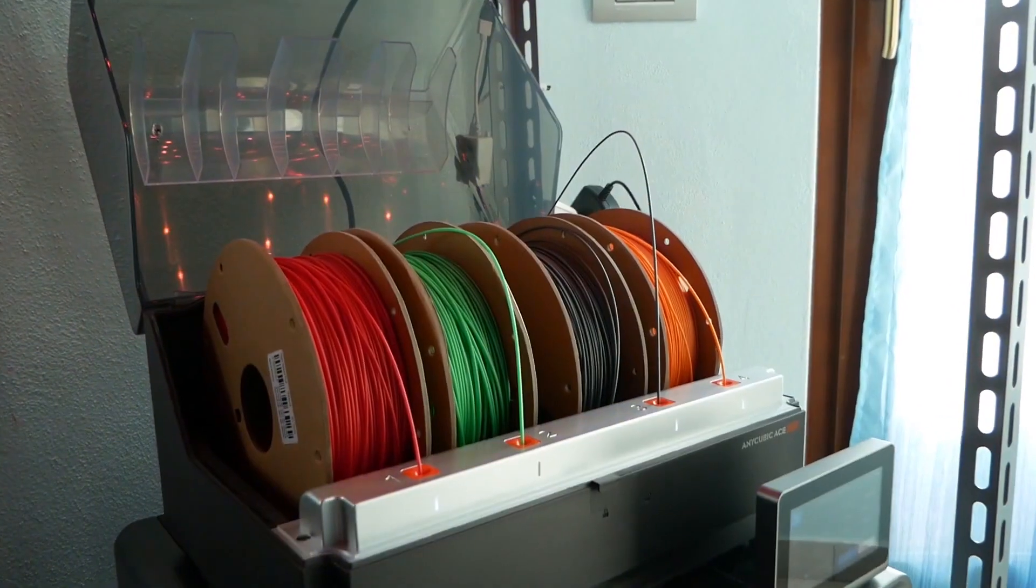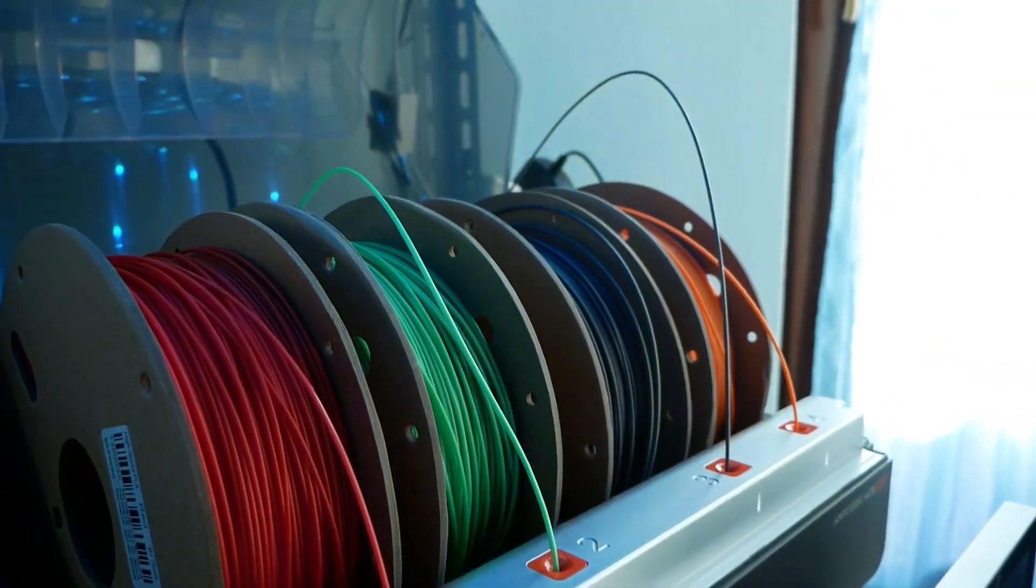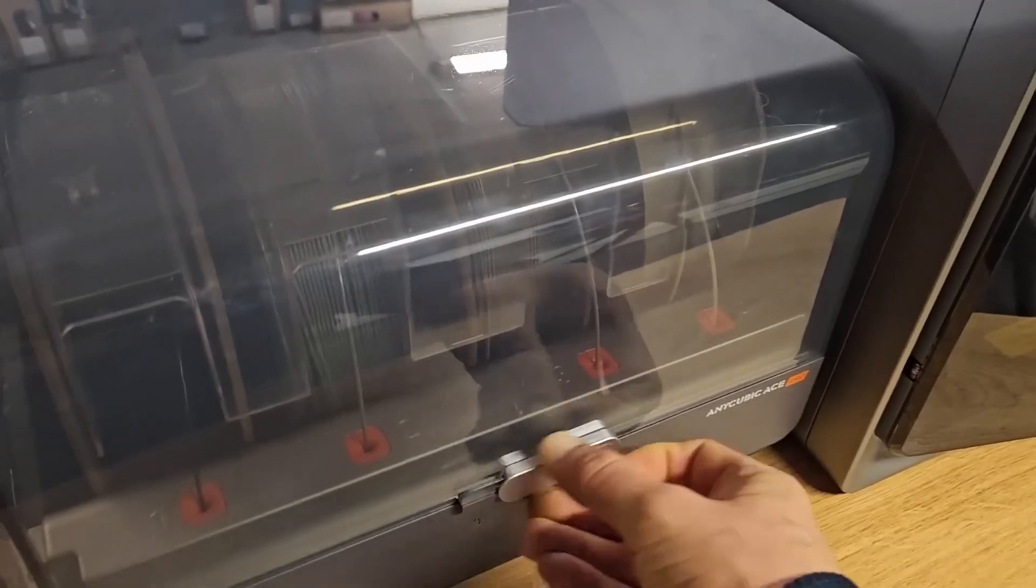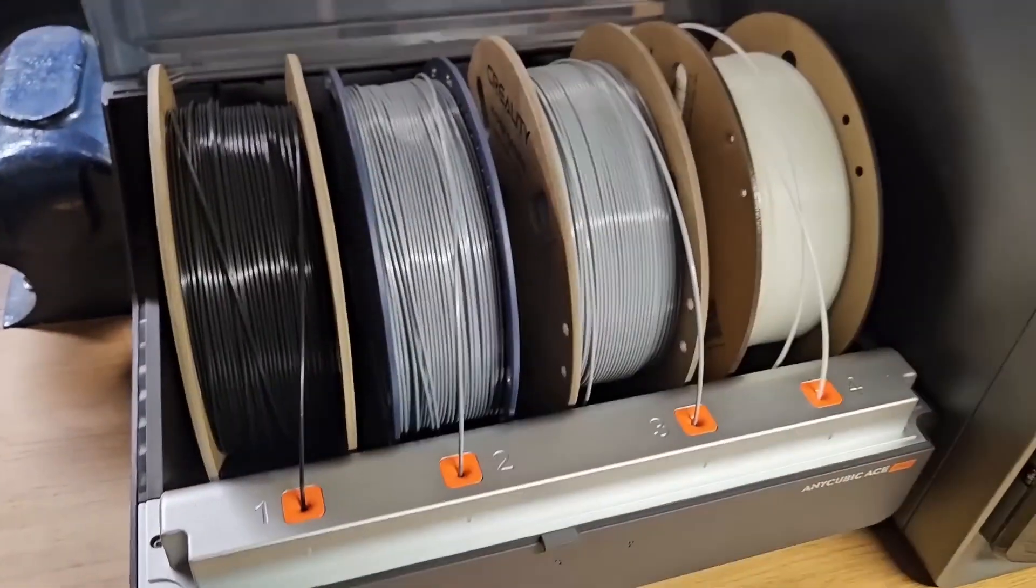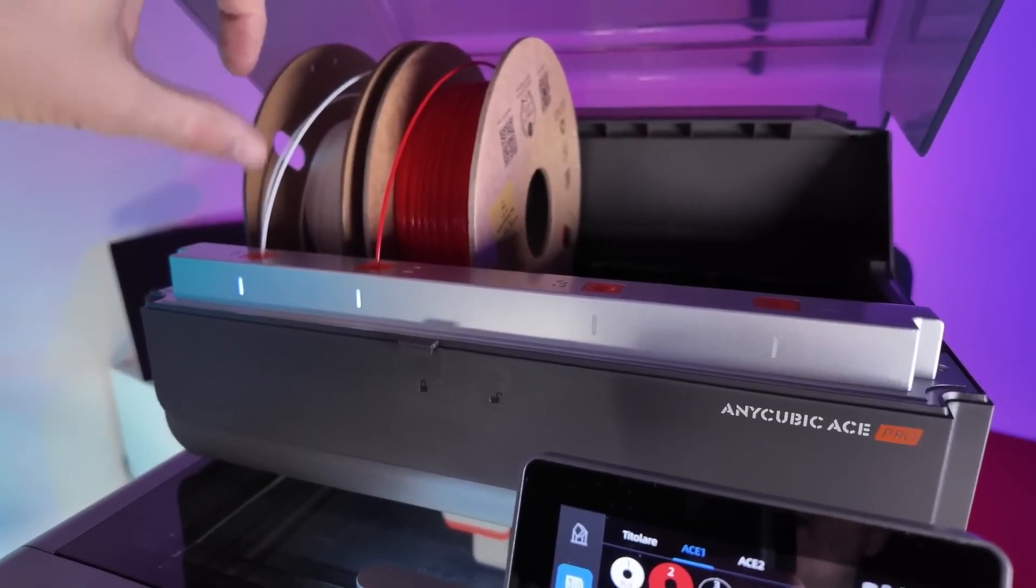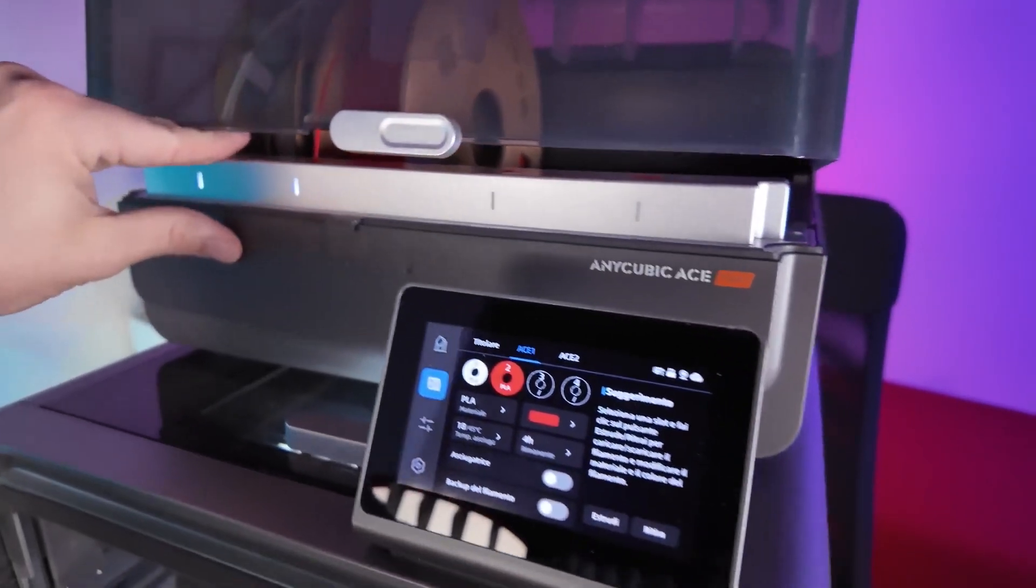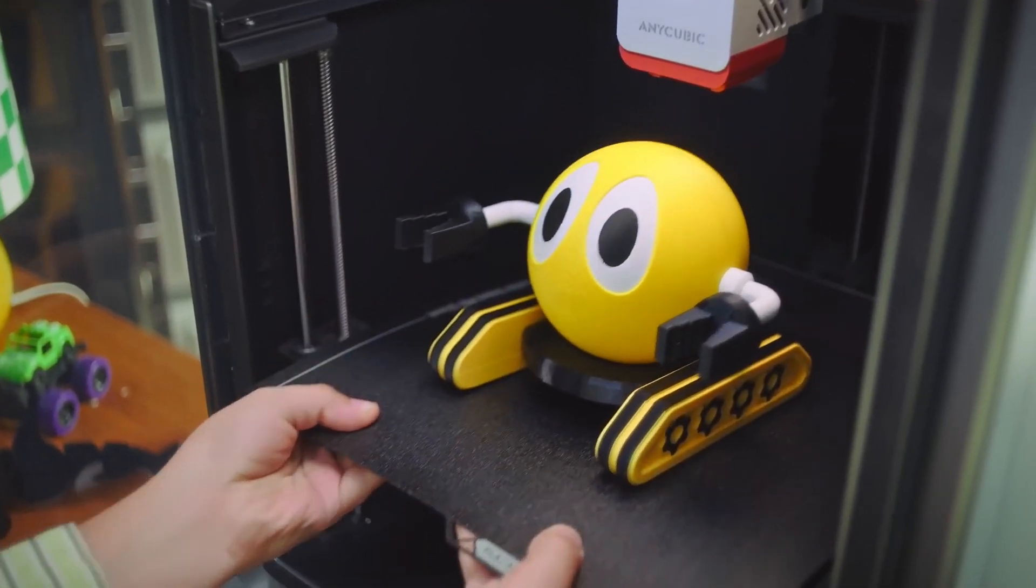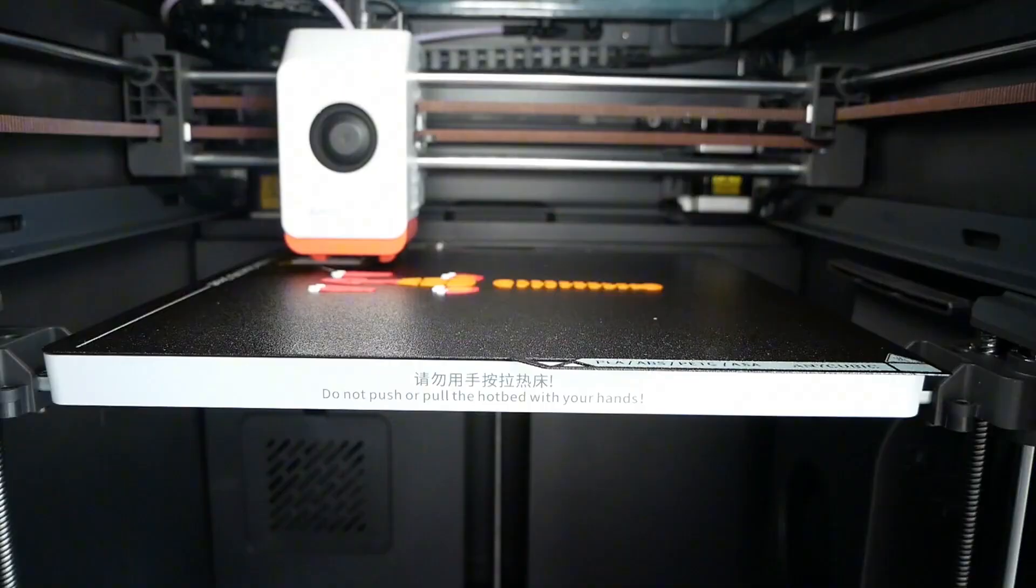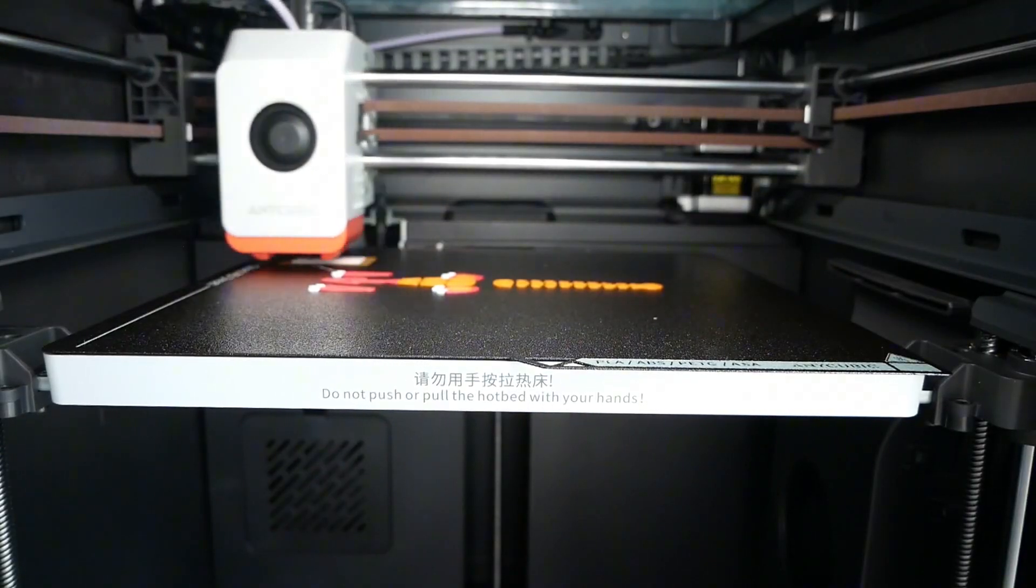Let's start with the showstopper, the multicolor and multimaterial printing capabilities. This printer allows you to use up to eight filaments simultaneously thanks to the integrated Anycubic Color Engine, or ACE system. This is perfect for creating multicolored prints or combining different filament materials in a single print. Whether you're creating a complex model with multiple materials or printing in a range of colors for intricate designs, this printer can handle it all.